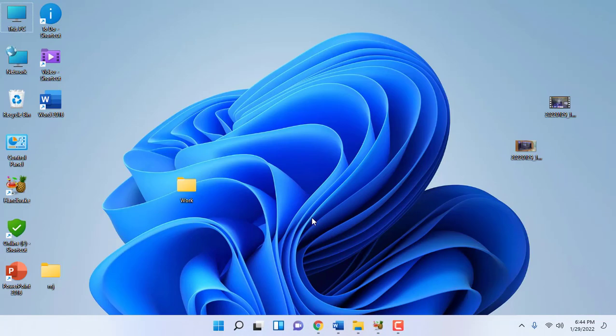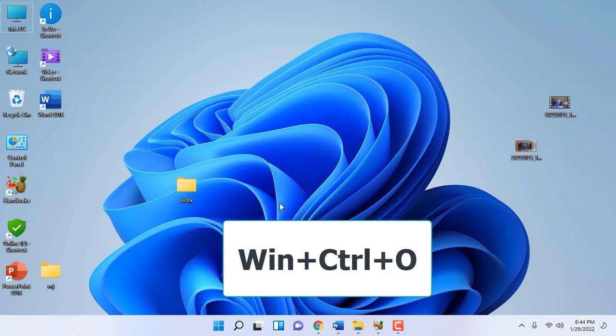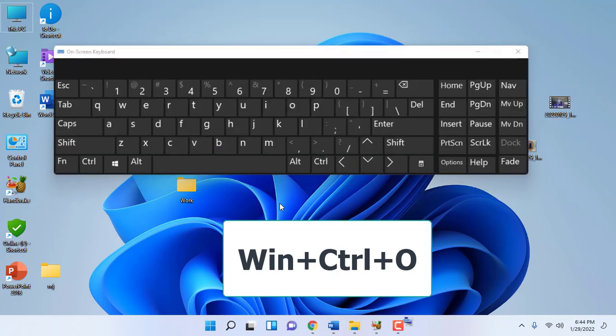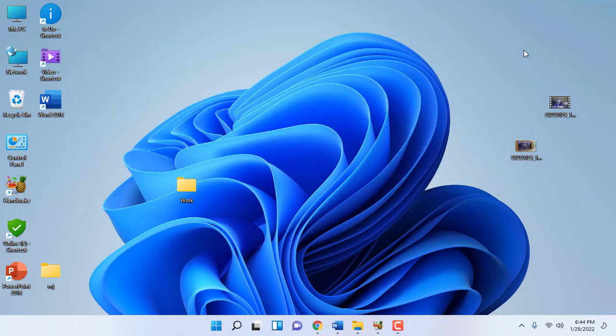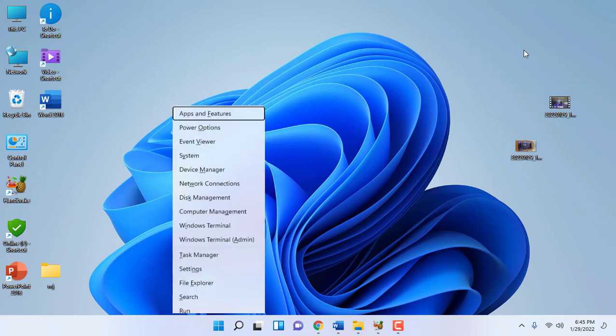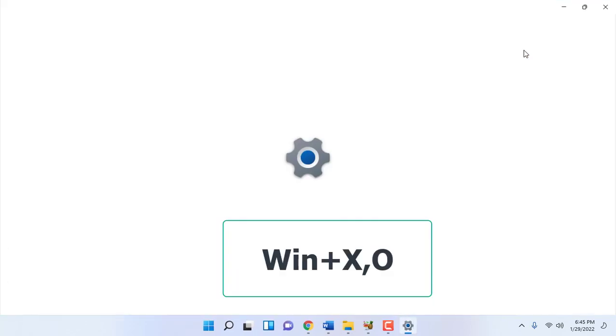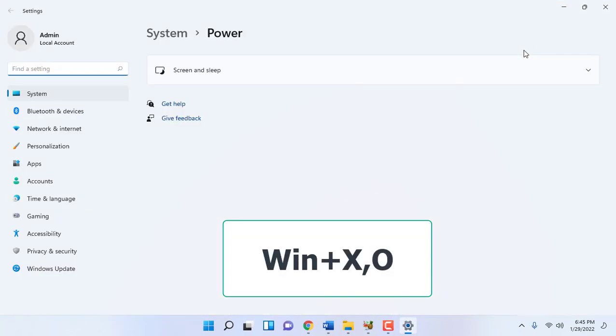Next is how to open the on-screen keyboard. Just press Windows+Ctrl+O and you get the on-screen keyboard. And for the power option, hold the Windows key, press X and then O to open the power option.